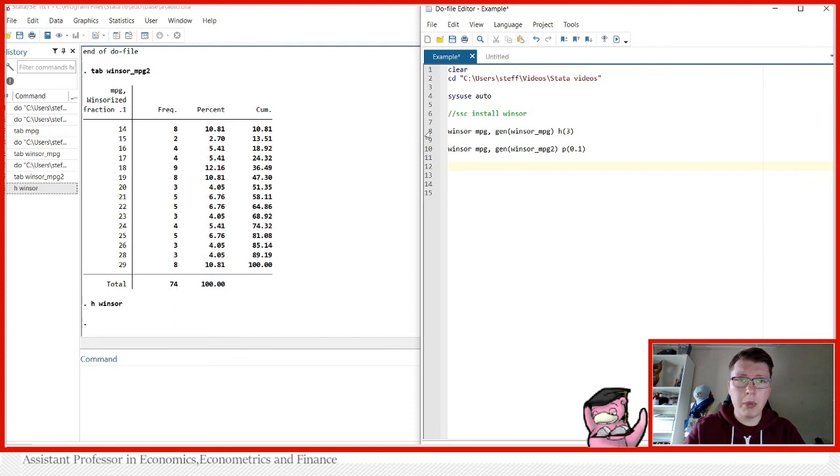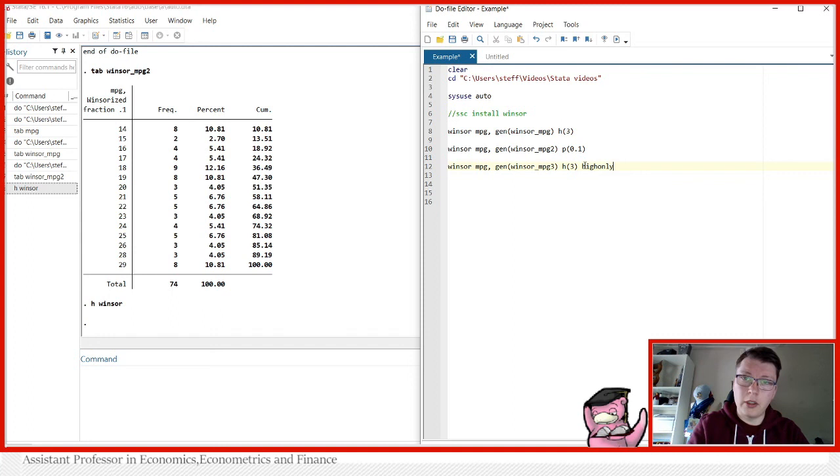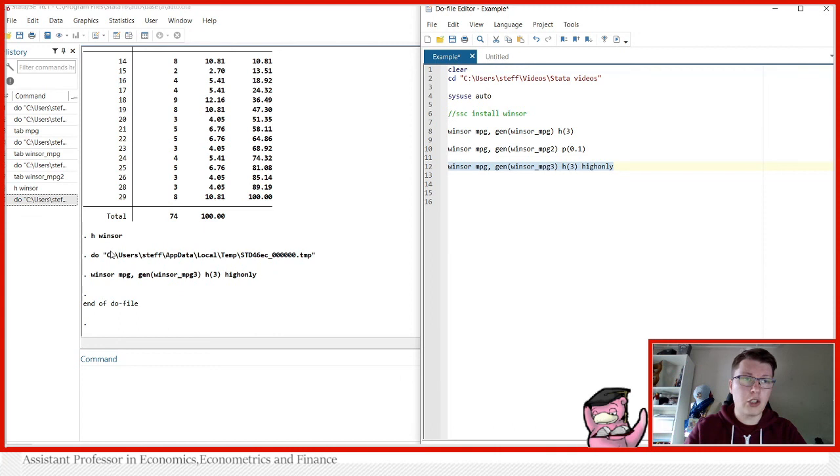Suppose we want the 12 to be the lowest value still. Well, we can just replace the top three values with the next value in line. So now I want to make a version three, and I want to do it high only. This will generate again a new variable, which is the Windsorization, but only in the top part.